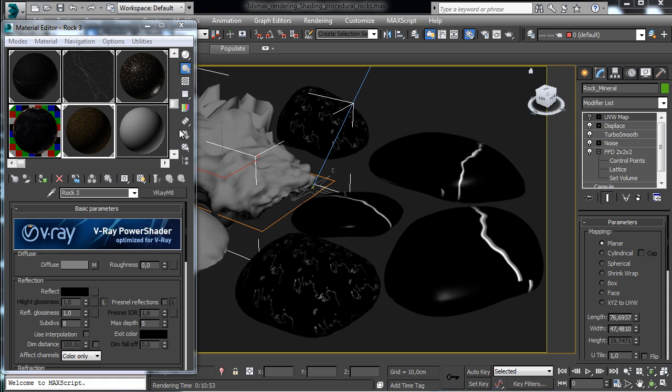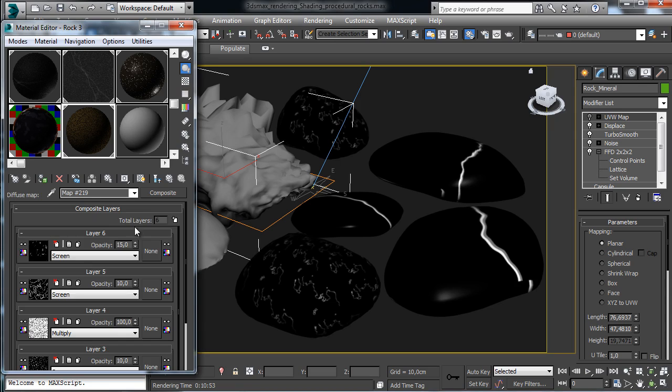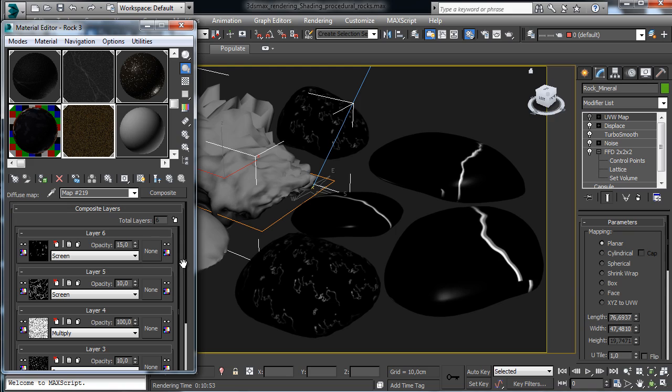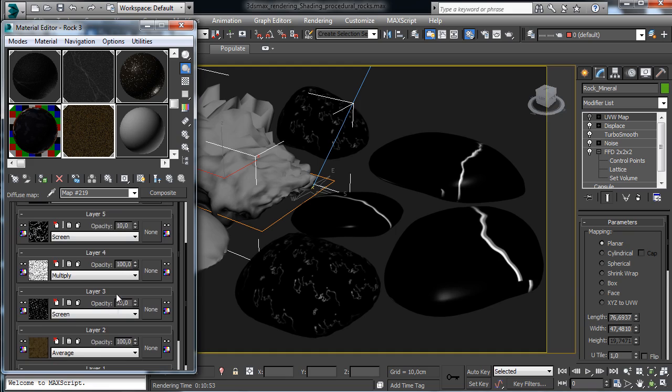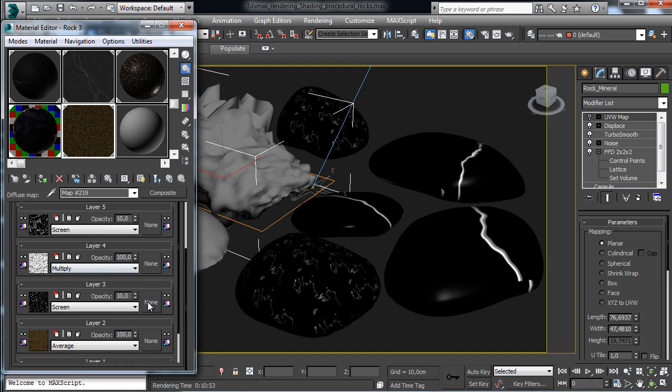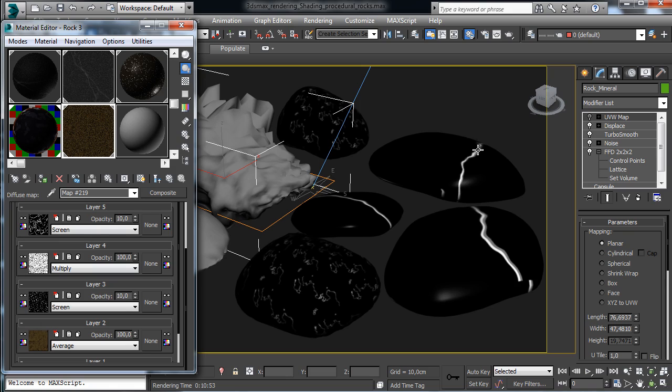Mainly the workflow will be based on creating different layers and details using the composite map and all the other properties will be created just using procedural maps like noises, cellular or nested noises with mask or without mask. So we'll control all the surface properties just using procedural maps and we'll see how to add a lot of detail.